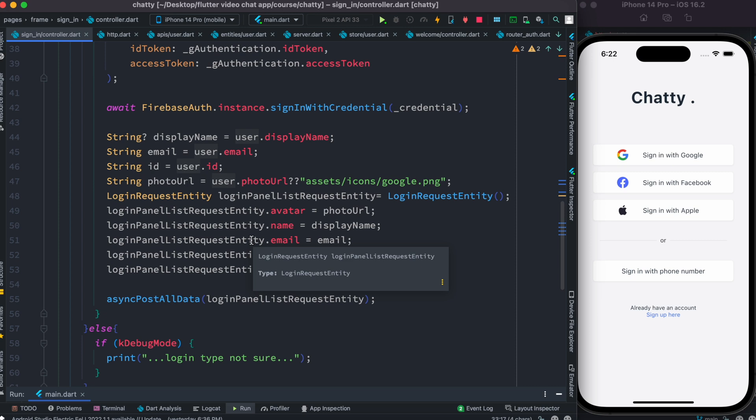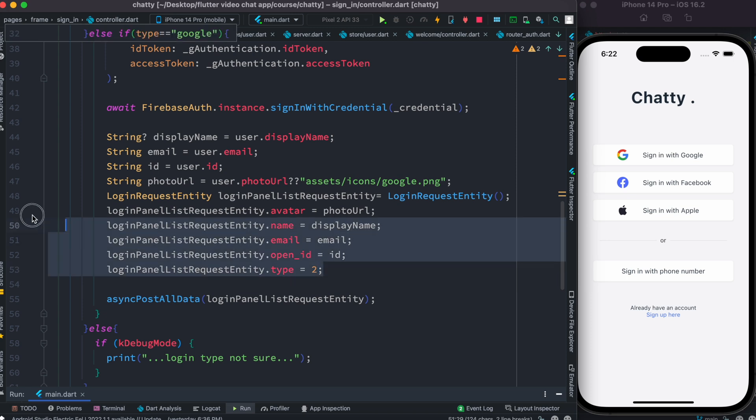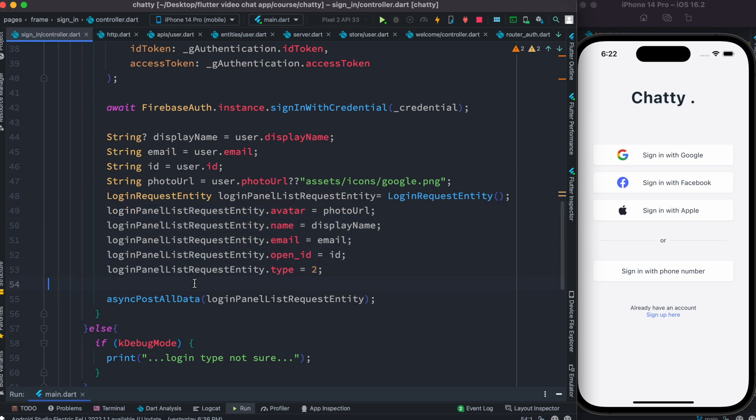The object name is loginPanelistRequestEntity - you can call it anything. We'll send this information to the server. What I send, I want to grab it and print it.